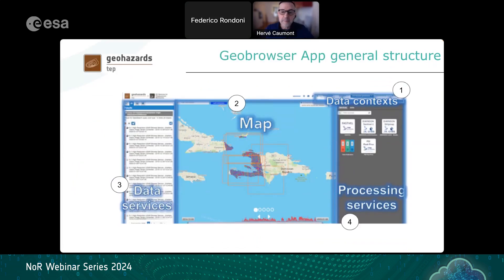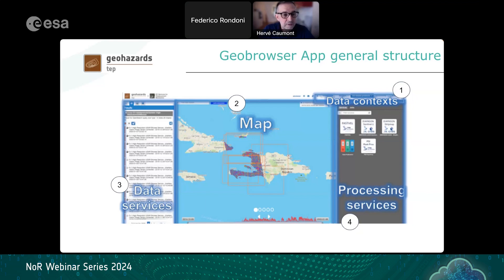When you open an app you get a geobrowser application with a top-right contextual menu to switch between catalogues for input data or results, and pre-generated information layers. The center shows an interactive map with many features. On the left-hand side you have data services related to the selected data context. On the right-hand side you can open a processing services tab to select a processor, define input parameters, start the job, and monitor submitted jobs as well as public jobs shared by other users.